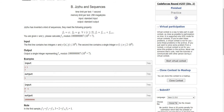Juhu has invented a kind of sequence with the following property: f(1) equals x, f(2) equals y, and for all i where i is greater than or equal to 2, f(i) equals f(i-1) plus f(i+1). They give us x and y, and we have to calculate f(n) mod 10^9+7. The input consists of x, y, and an integer n.